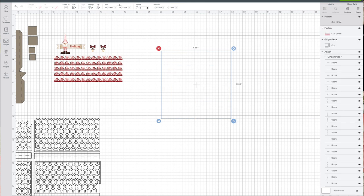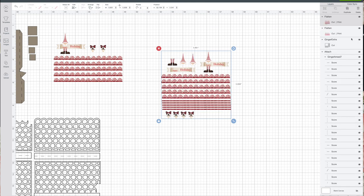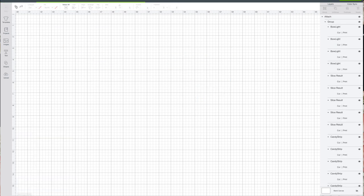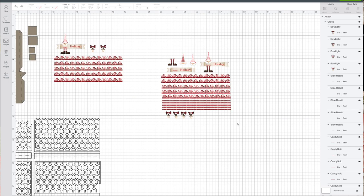You also want to flatten. Come over here to the bottom right, you'll see flatten. I'll tell you why. See how this is all one piece right here? If you let's go back before I flattened it, as it looks now, see how it's trying to cut everything separately? It wants to do a separate cut and print on all of these.